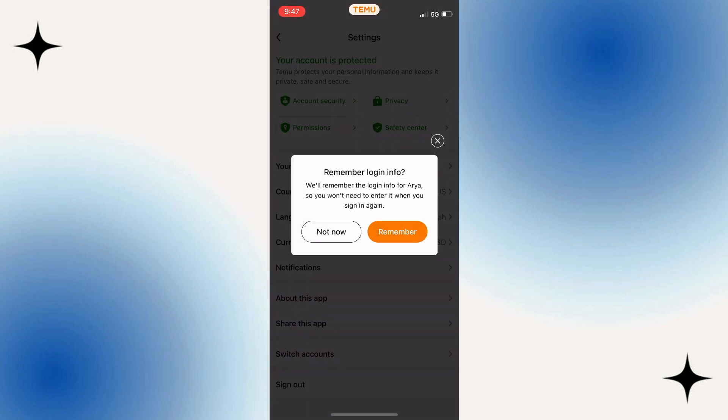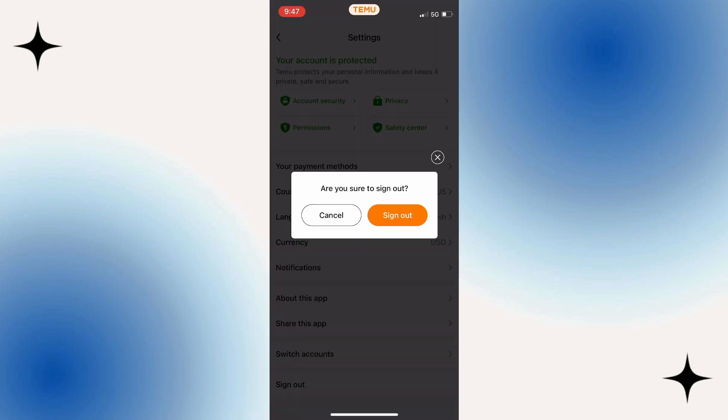The app may ask you if you want to remember your login info, so we don't have to enter it again when we try to sign in with this account. You can either remember your info or tap on Not Now.